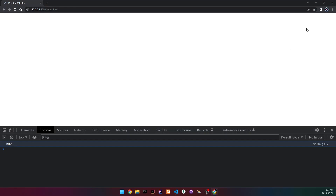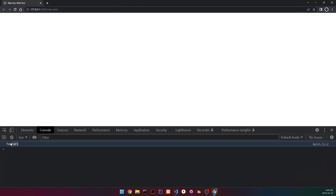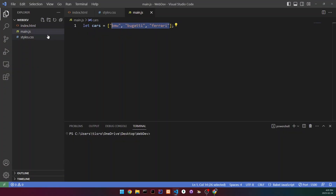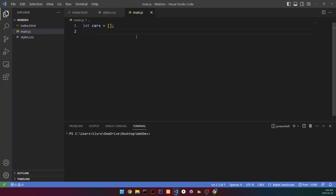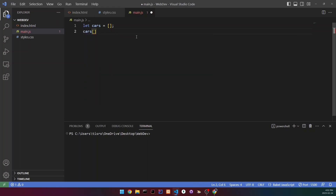To access a specific value we use square bracket notation. So to print BMW we write 'cars[0]' — and as you can see it prints BMW. To print Ferrari, we count: one, two, three — subtract one — so that's index two. And we can also set array values individually by writing, for example, 'cars = new Array()' and then assigning each index separately.